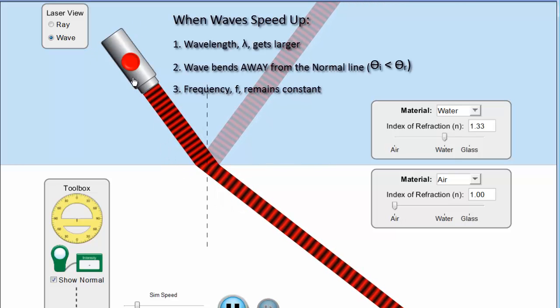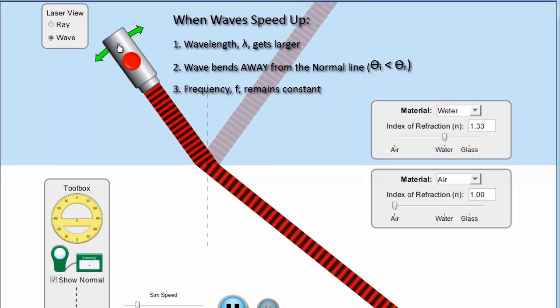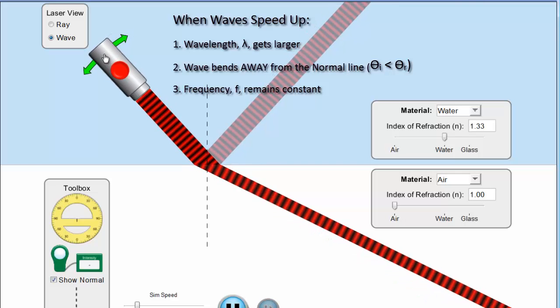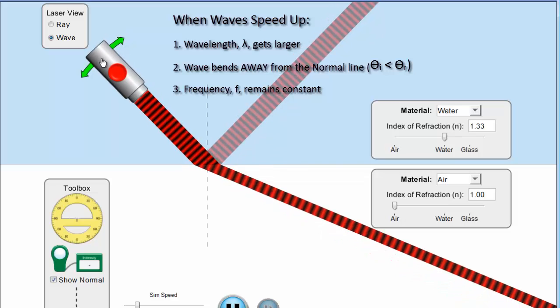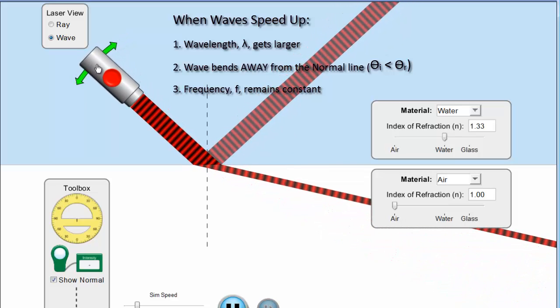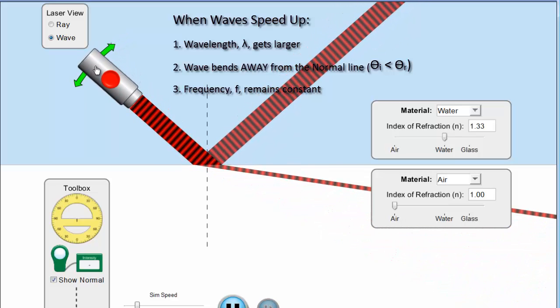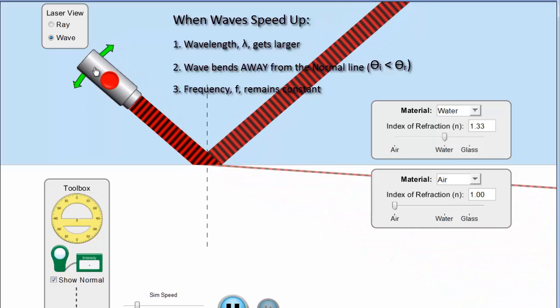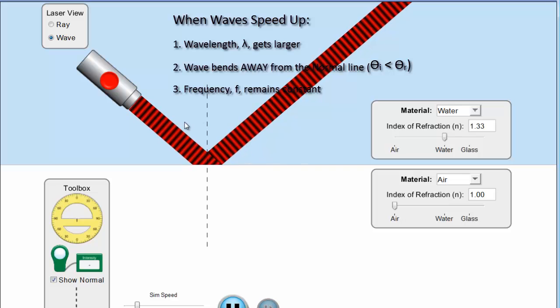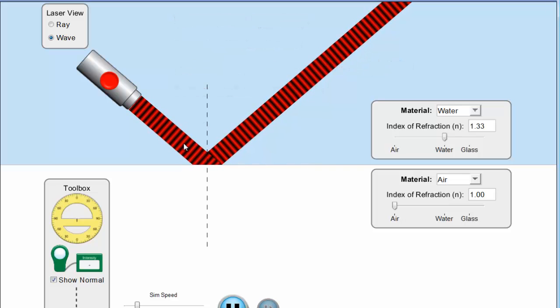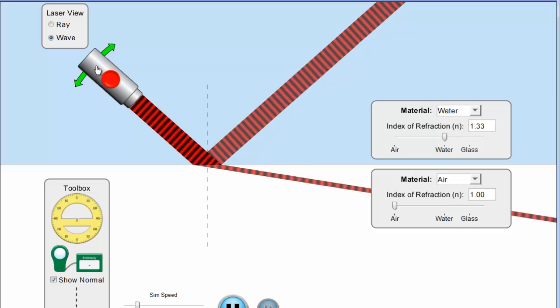Now one thing you will observe when you go from slow to fast that you won't observe the other way is something called the critical angle. And what happens is once you get to a certain spot, notice here's my reflected wave, here's my refracted wave. Notice the size of the refracted wave. As I get bigger and bigger, it's smaller and smaller, until it becomes invisible. It no longer exists. And this wave is entirely reflected off the surface. The point at which that occurs, the angle of incidence at which that occurs, is called the critical angle. And it only occurs when you go from slow to fast.